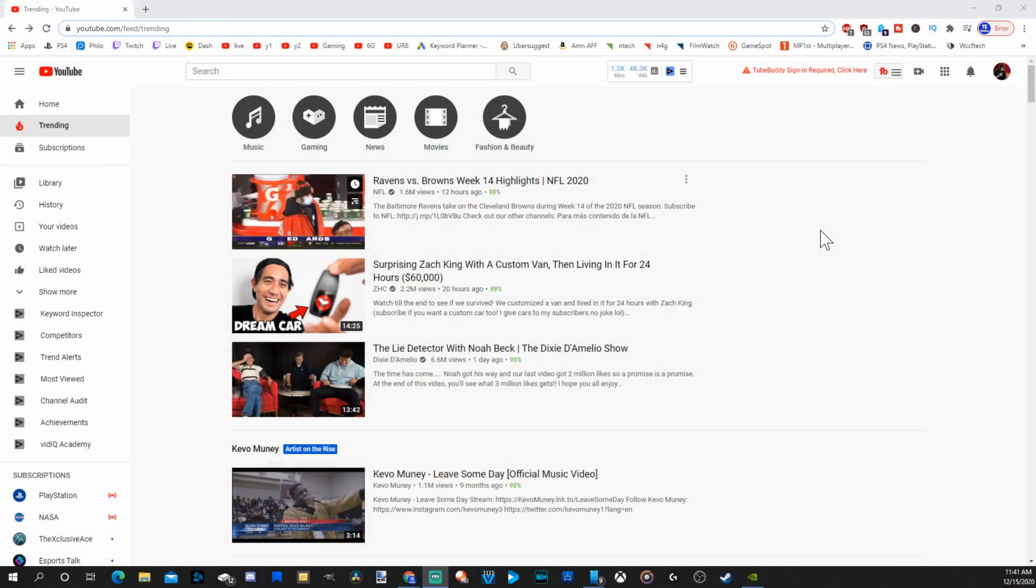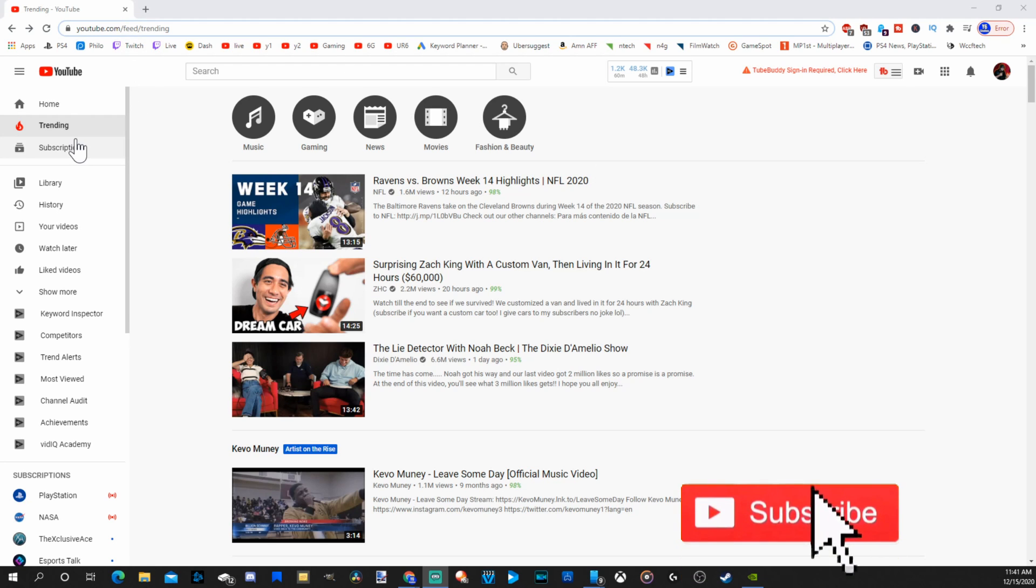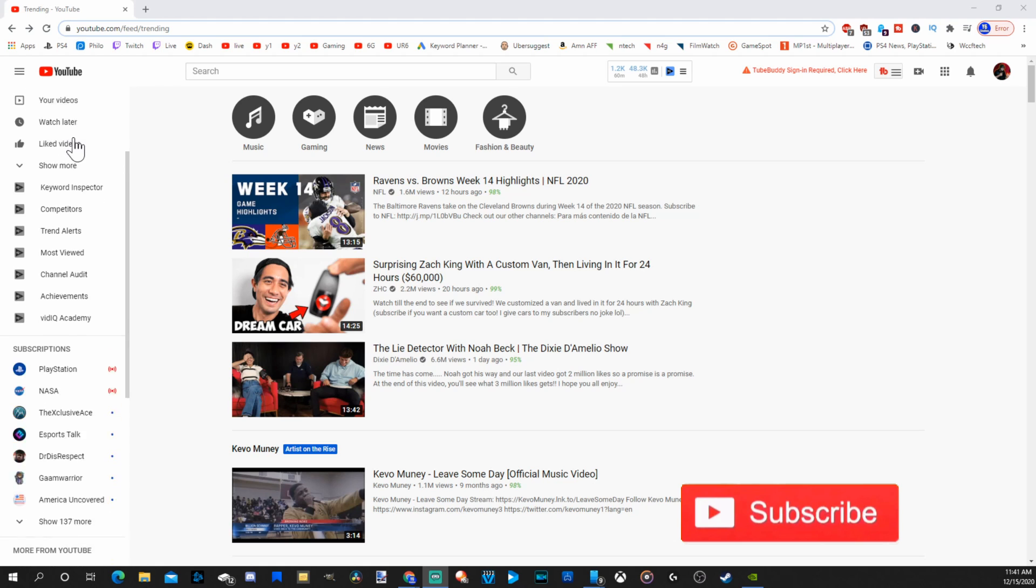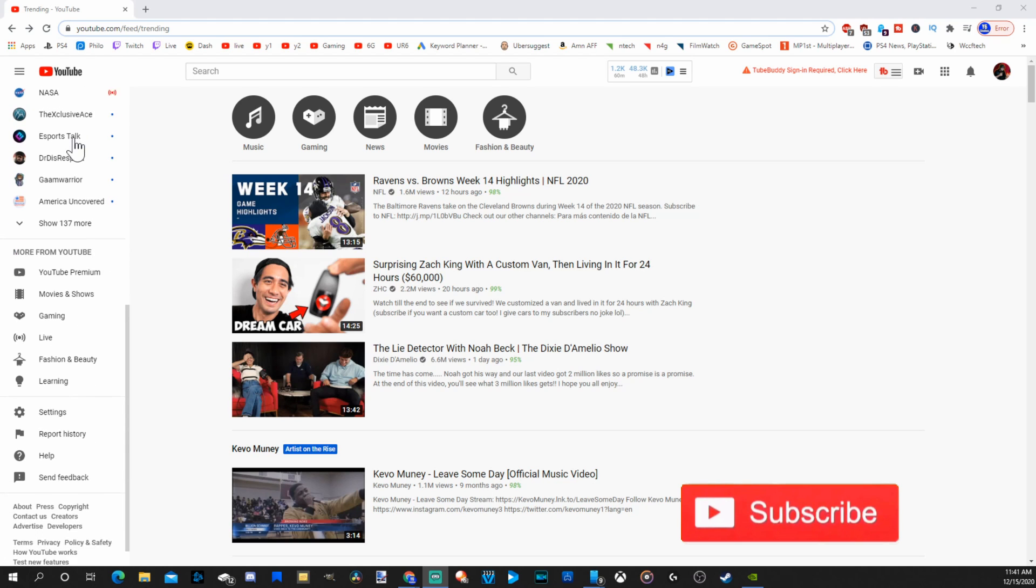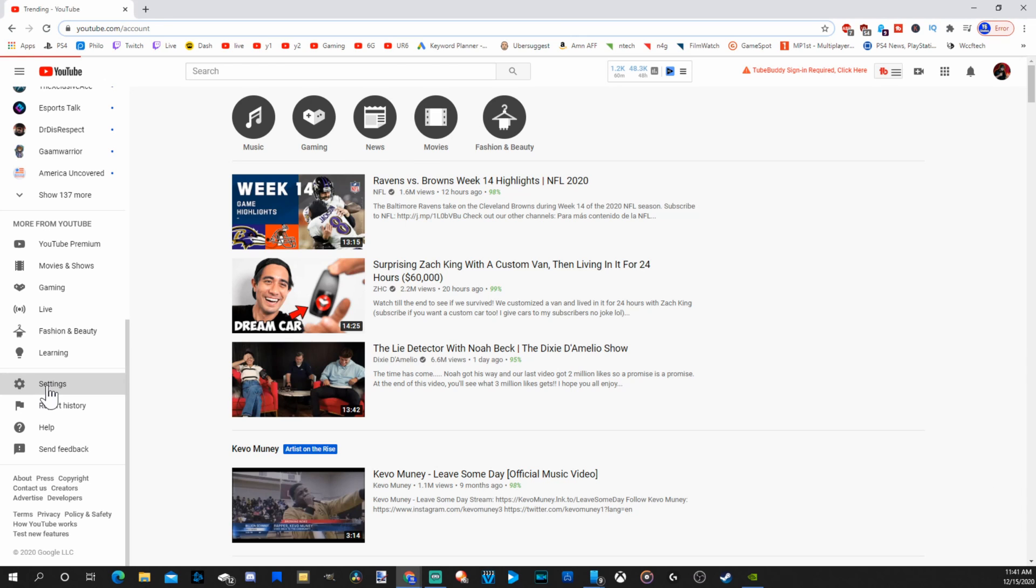So first, we're going to be starting on the computer. Just go to youtube.com and once you're signed in, go to the left-hand side of the screen and scroll all the way down. Then you'll come across settings. Let's select settings.